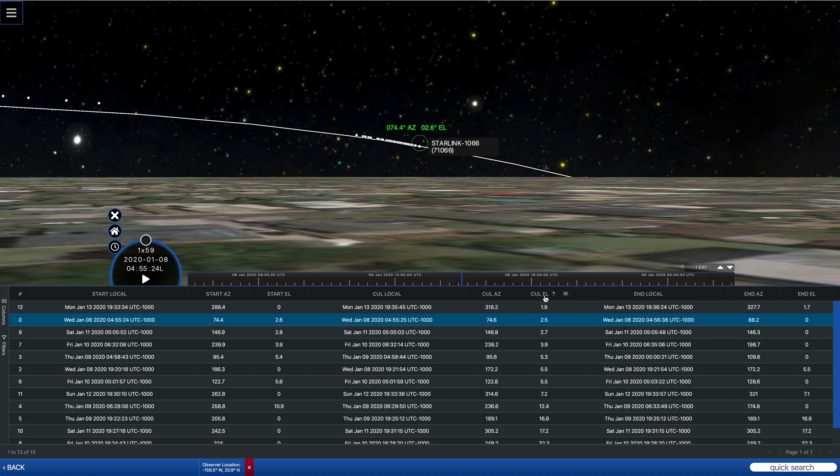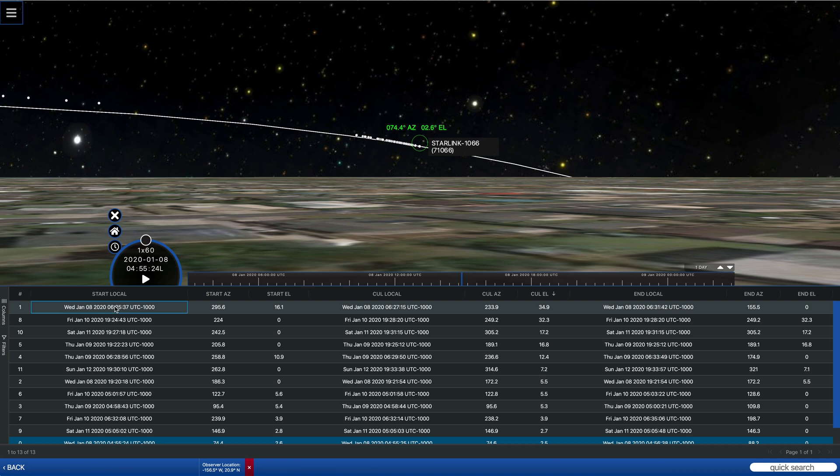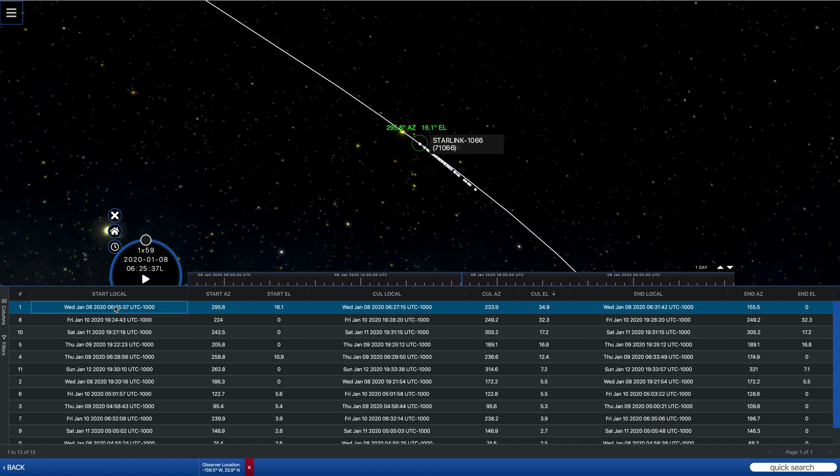And in fact, we can actually just sort on that to get the maximum culmination. And we see that there's actually a pass that gets up to 35 degrees. That happens to be tomorrow at 0625 local time.